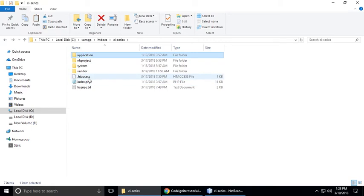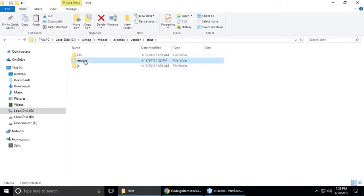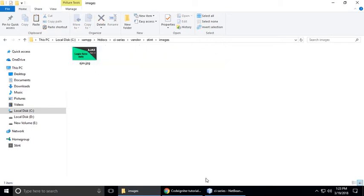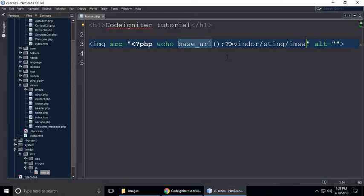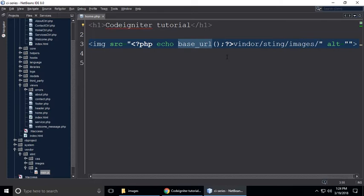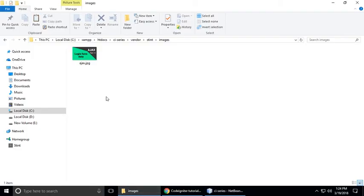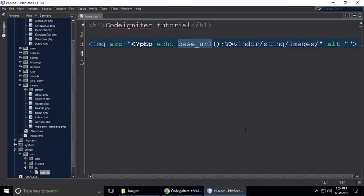After that we need to give it the path of our image. So go back — our image is inside vendor, then stint, then images, then hx.jpg. So let's go to vendor, vendor/stint/images, and copy the filename hx.jpg and paste it here.